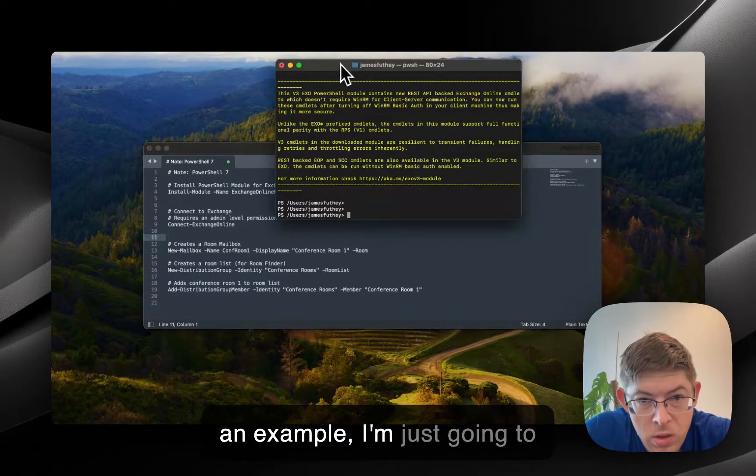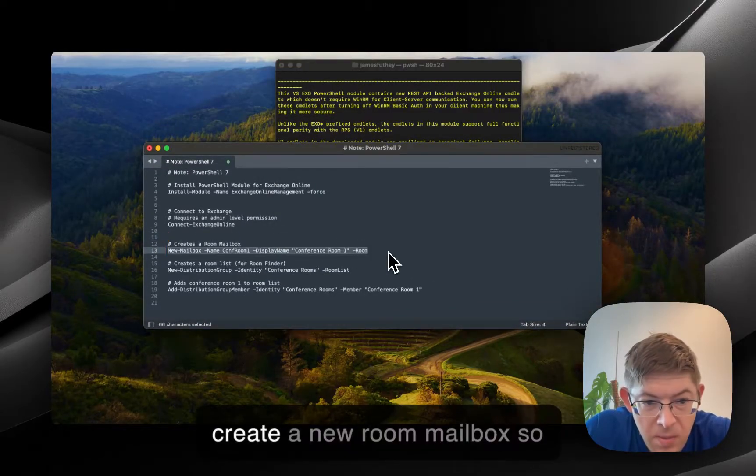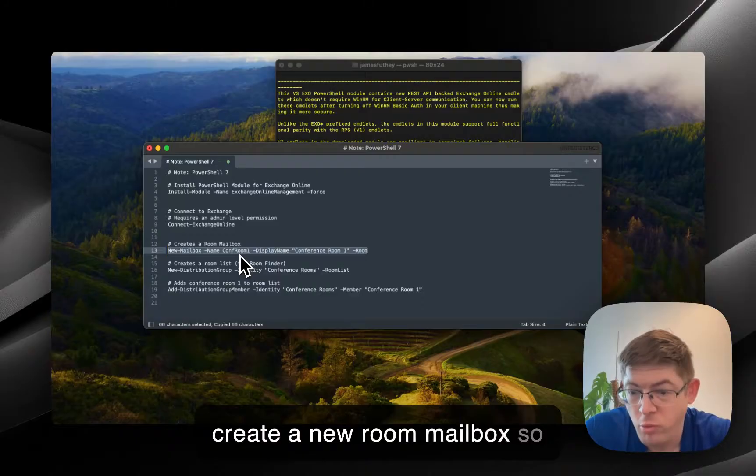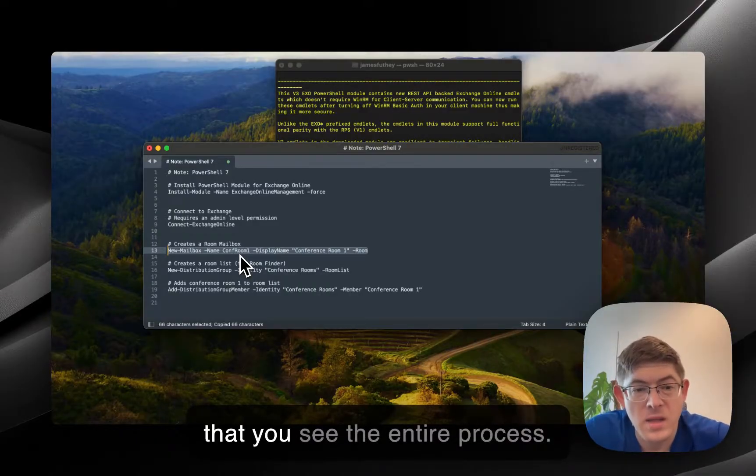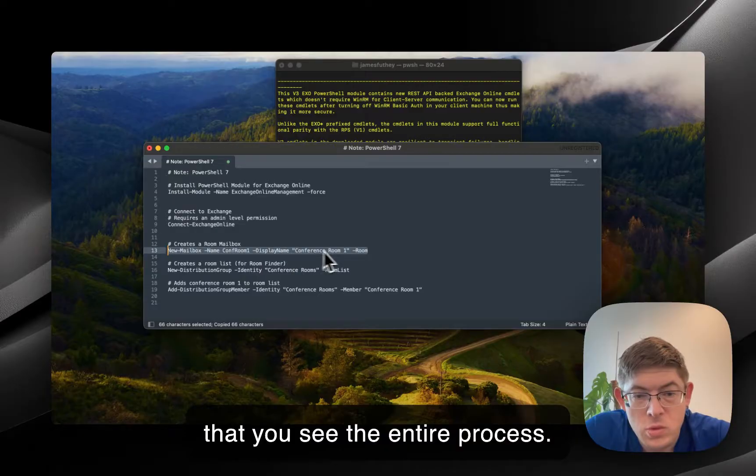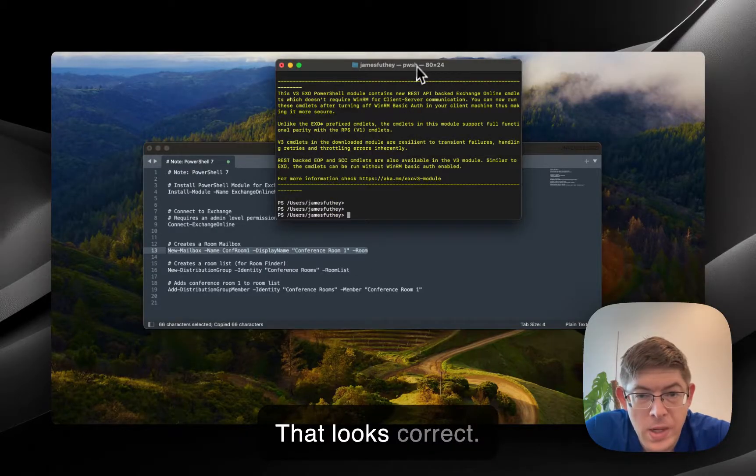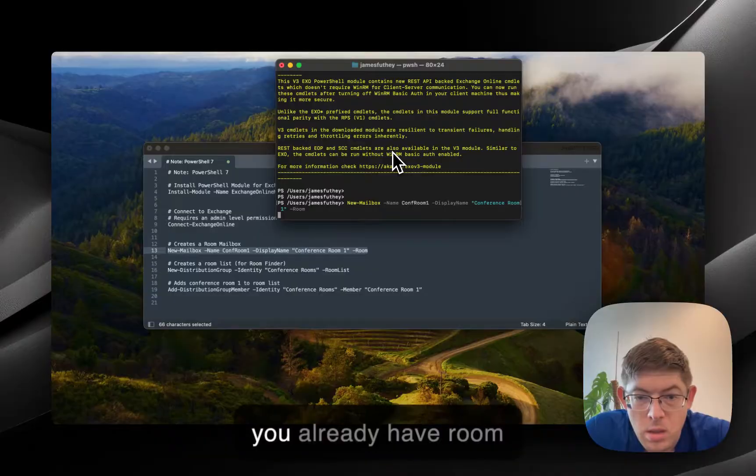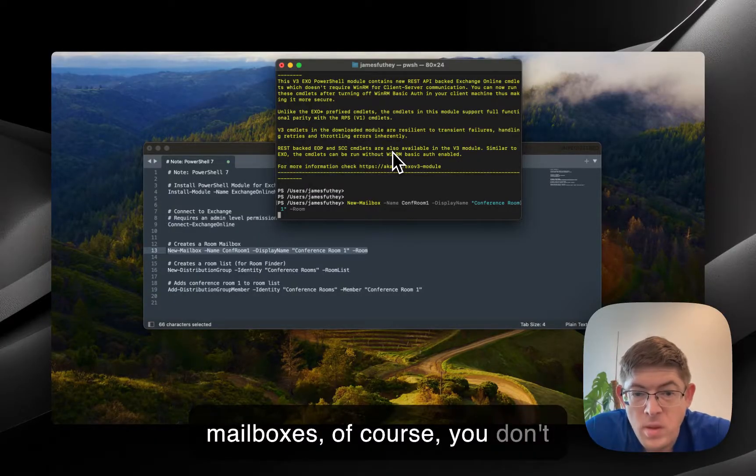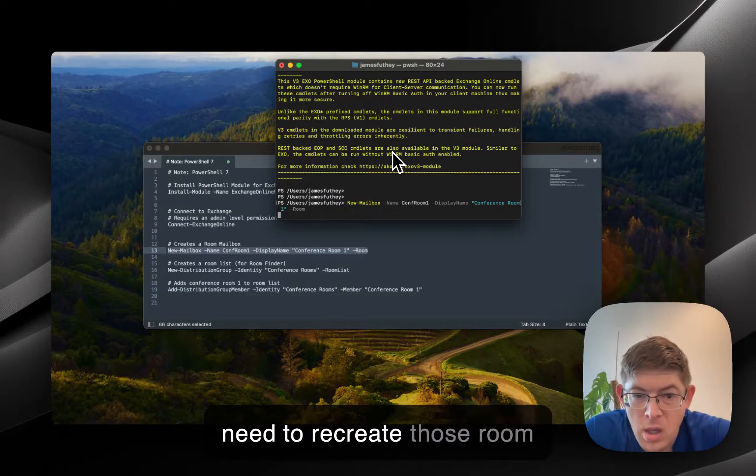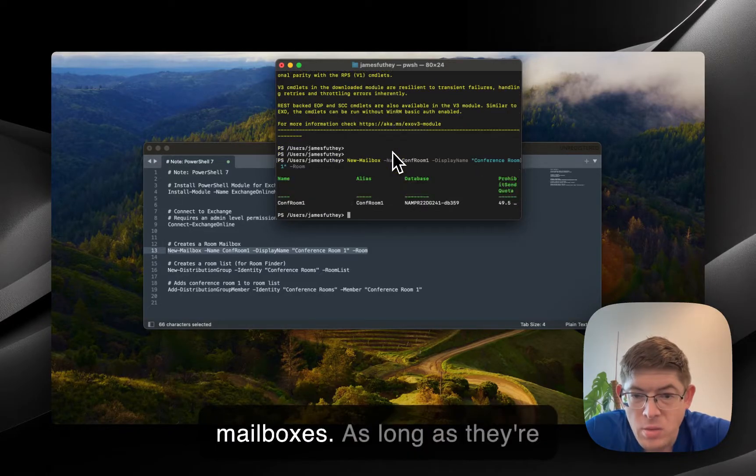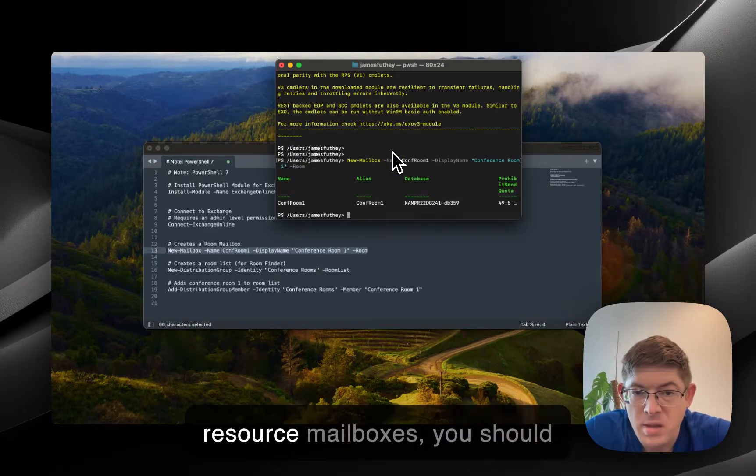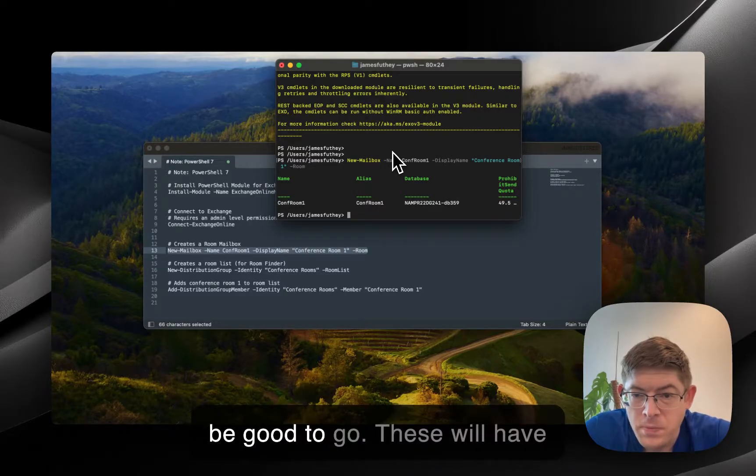As an example, I'm just going to create a new Room mailbox so that you see the entire process. If you already have Room mailboxes, of course, you don't need to recreate those Room mailboxes. As long as they're resource mailboxes, you should be good to go.